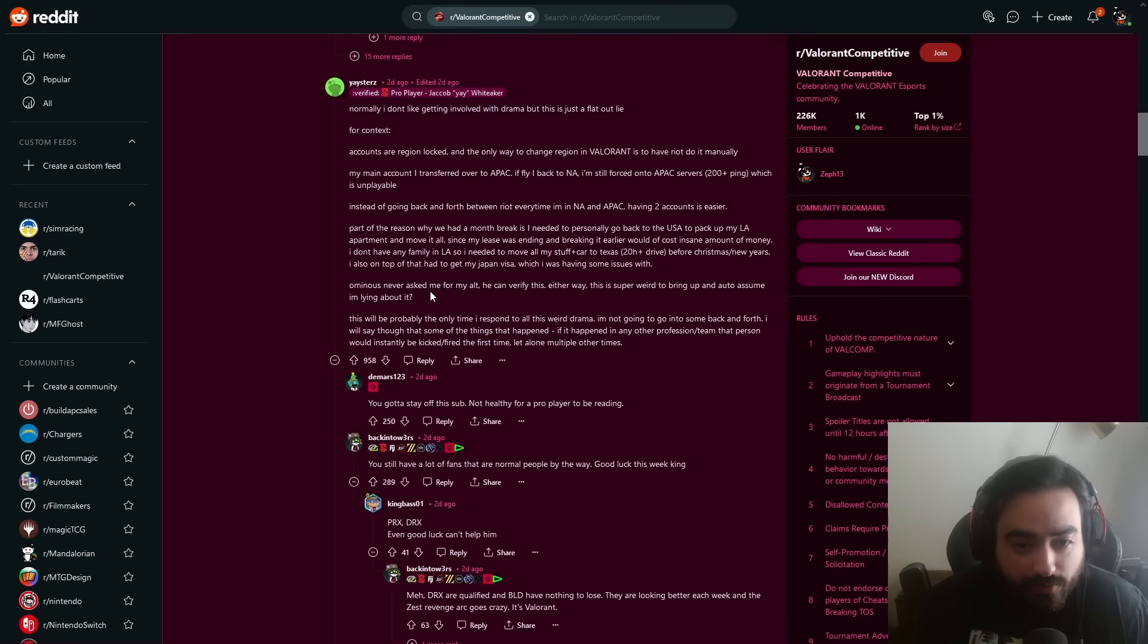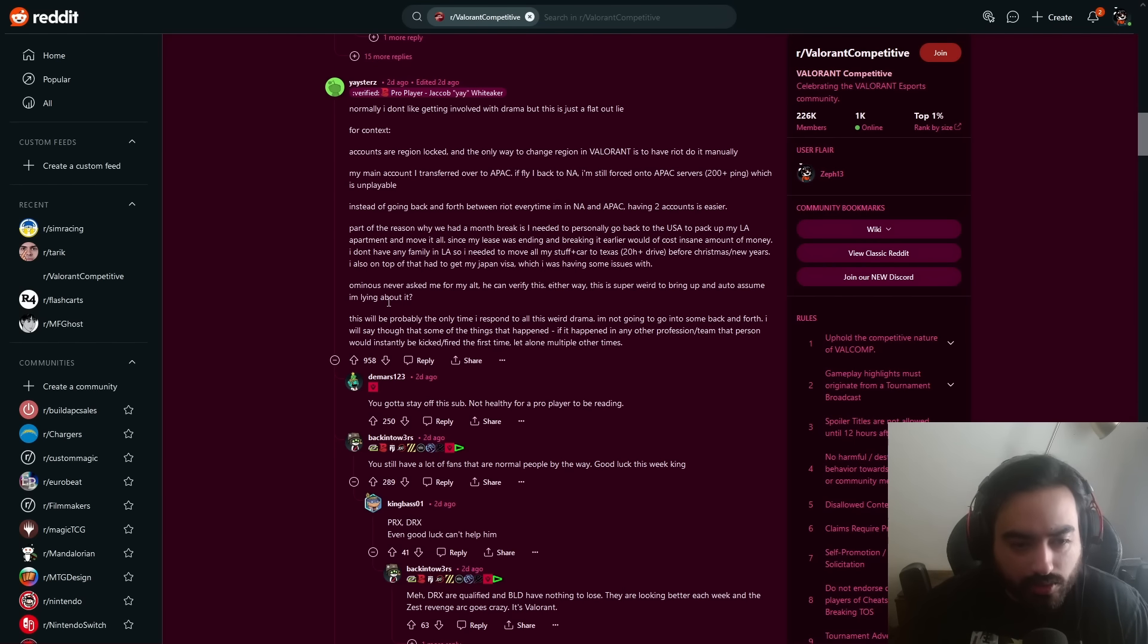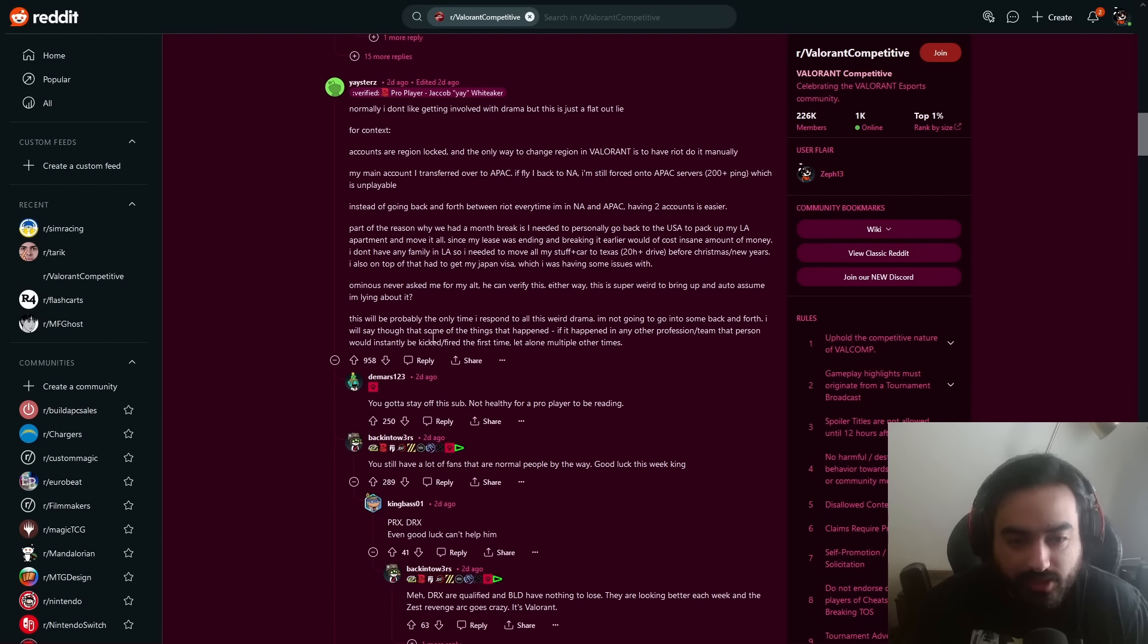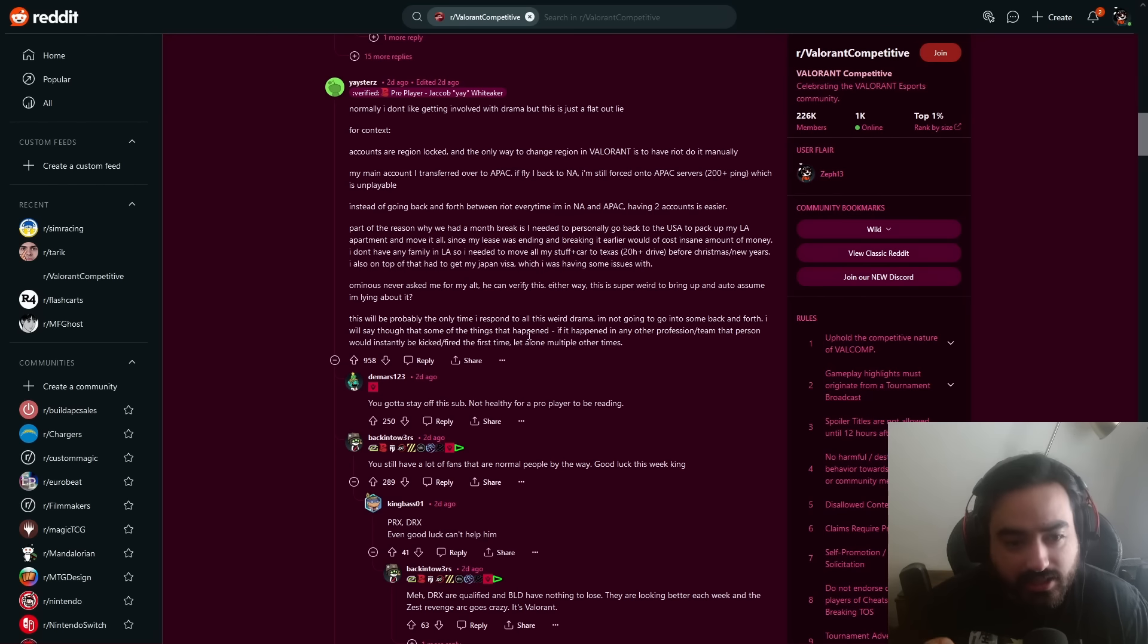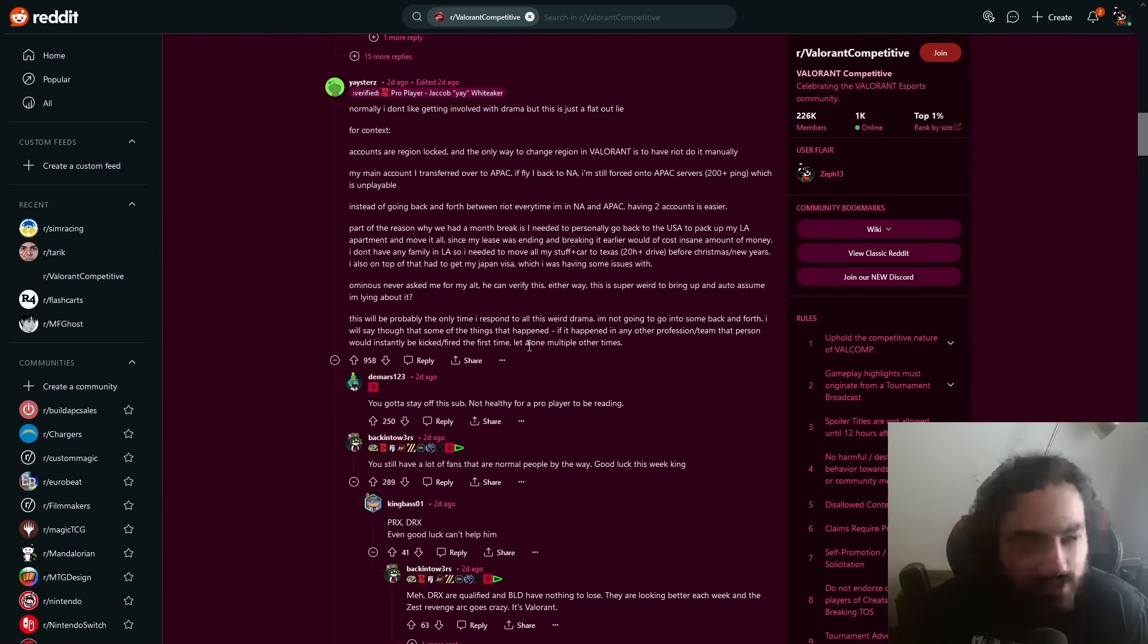Before Christmas and New Year's, I'm also on top of that had to get my Japan visa, which is why I was having issues. Ominous never asked me for my alt account. I can verify this. Either way, this is super weird to bring up and anyone assumes that I'm auto-lying about it. This will probably be the only time I respond to all this weird drama. I'm going back and forth. I will say that some of the things that happen, if they happen in any other professional team, that person would instantly be kicked, fired for the first time, let alone multiple times.